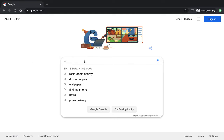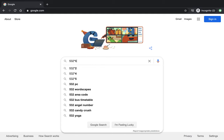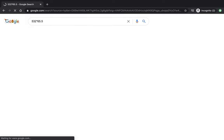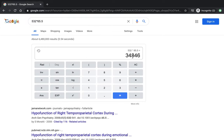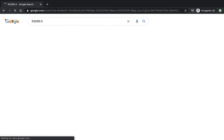If you didn't already know, you can use Google as a basic calculator and unit conversion. So let's say I wanted to figure out what 532 times 65.5 was — it would tell me. And then, let's say divided by, you just do that.